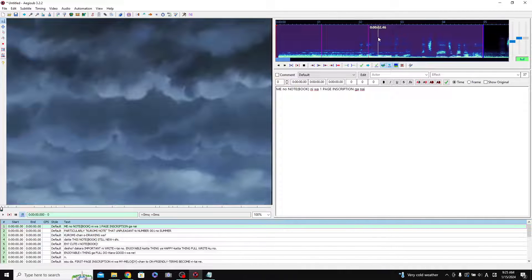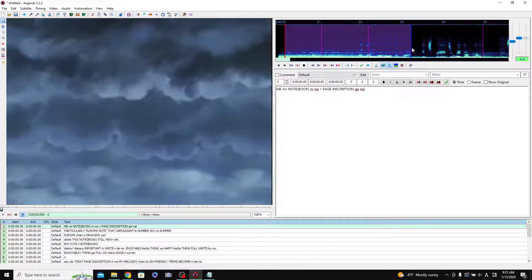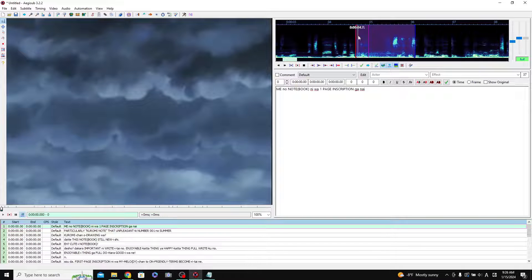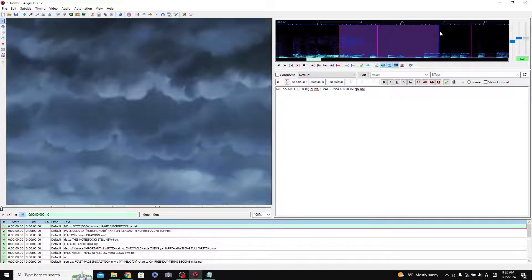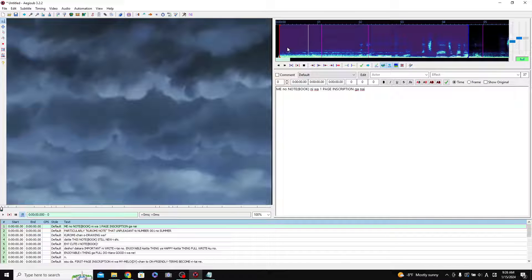The way you actually time dialogue in this program is a little different than other programs — you time it with the audio, not with the video. There's this section over here where all the timing is going to happen. If I click here it'll move this red line, which is the indicator of the start of the dialogue, and this blue line is the indicator of the end. You can click and drag these. Right-click moves the blue line, left-click moves the red line. If you click and drag you can set the red and blue lines together.